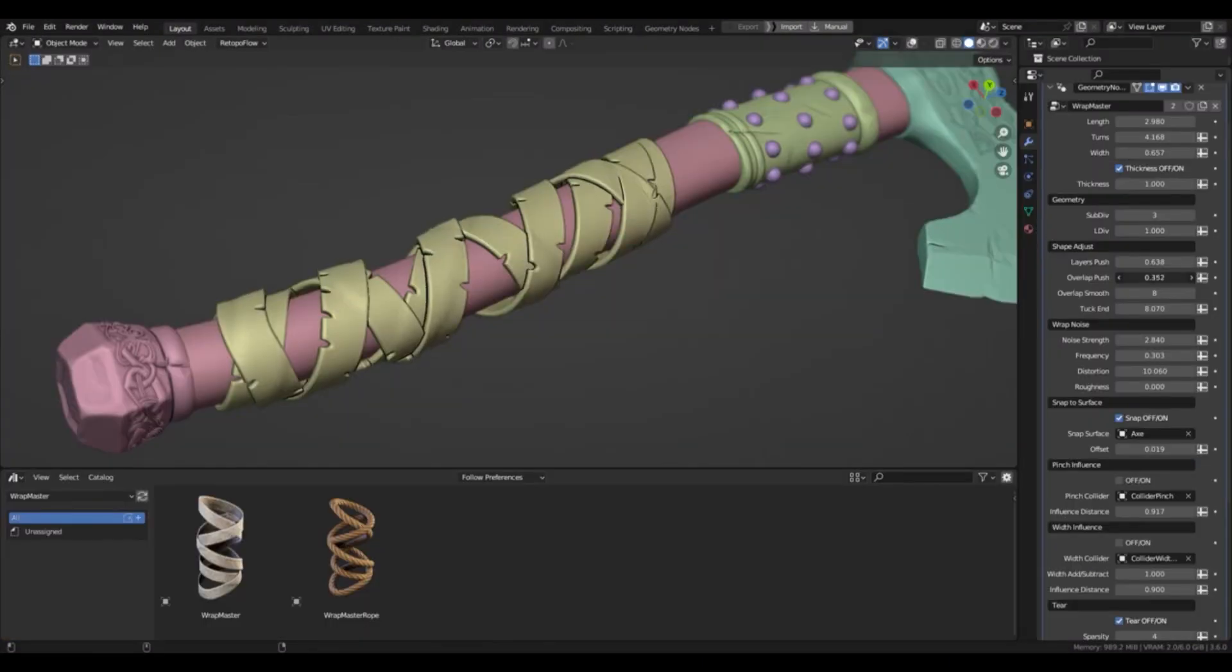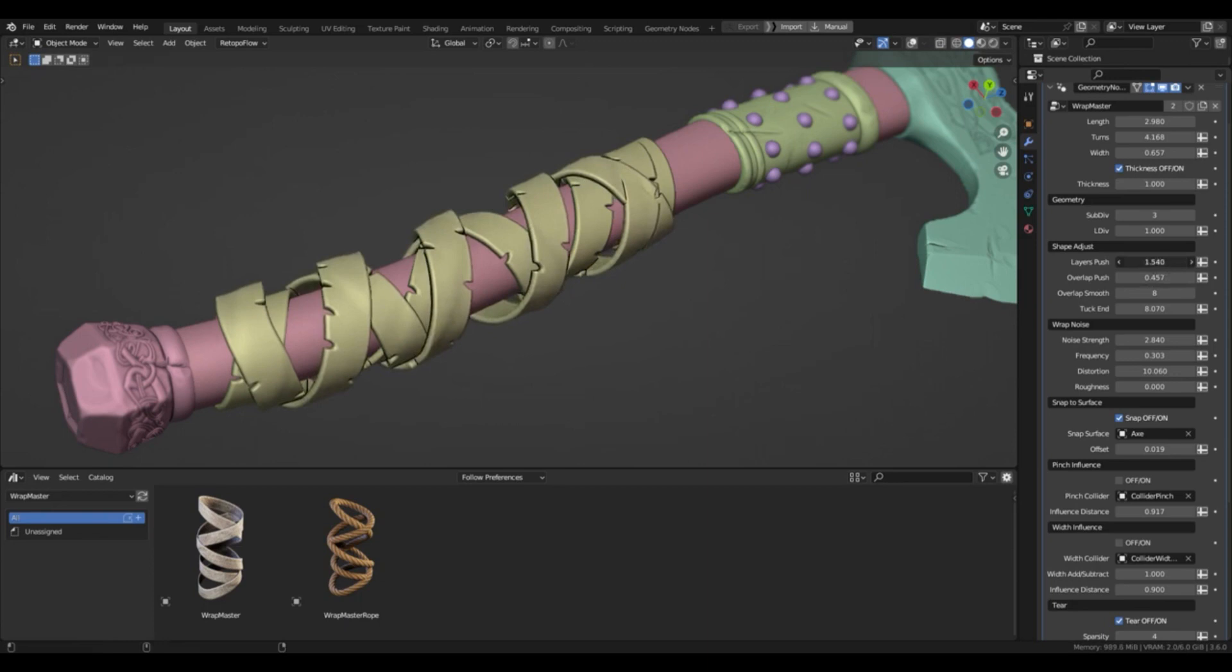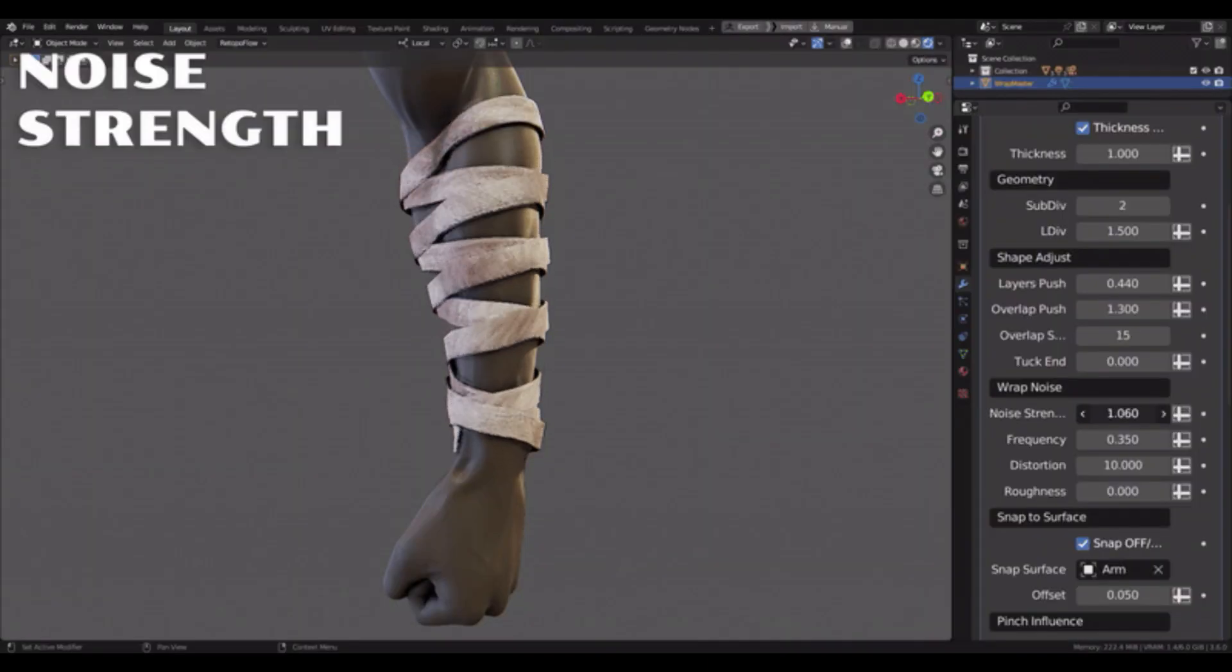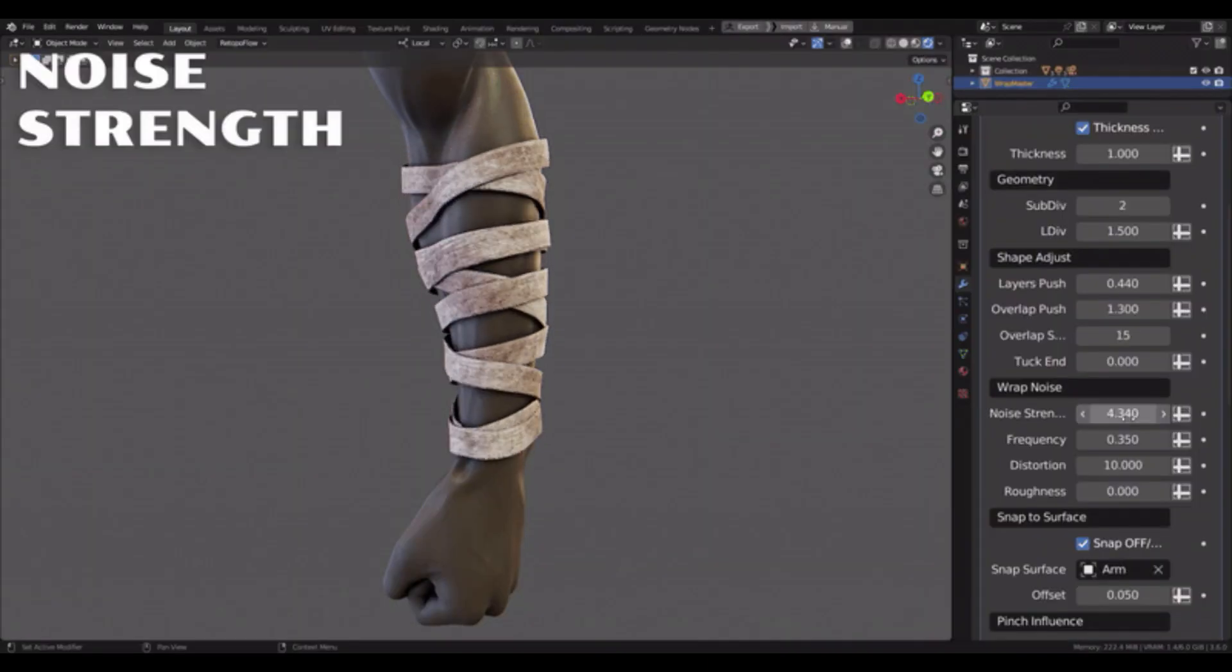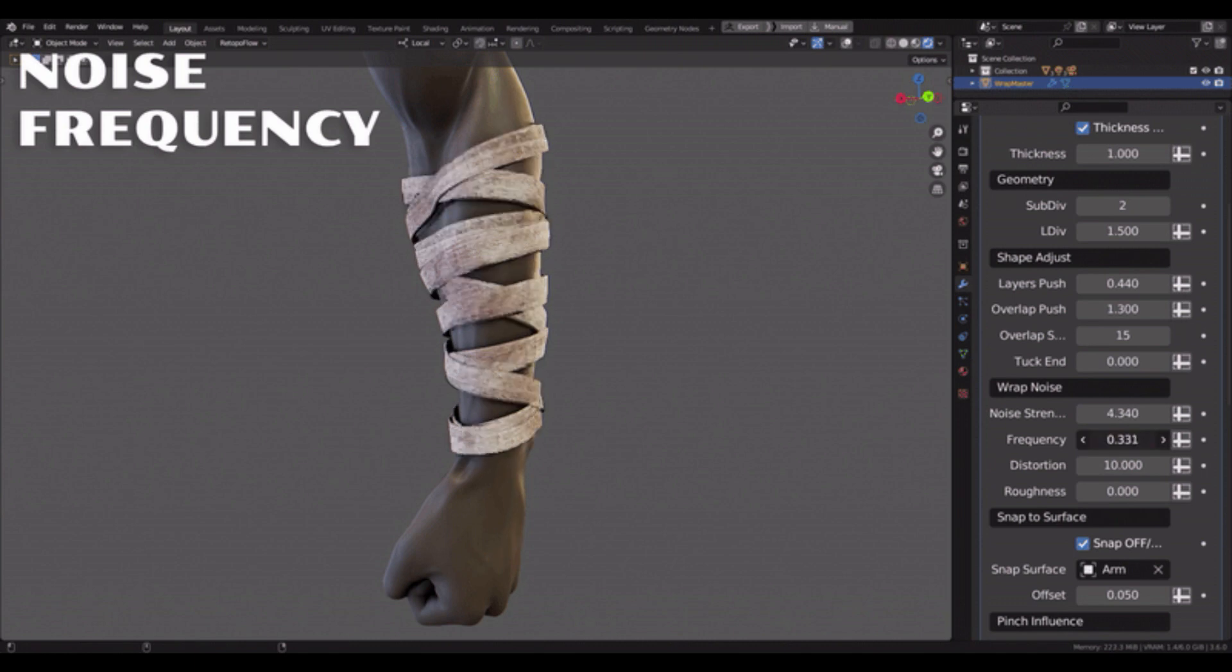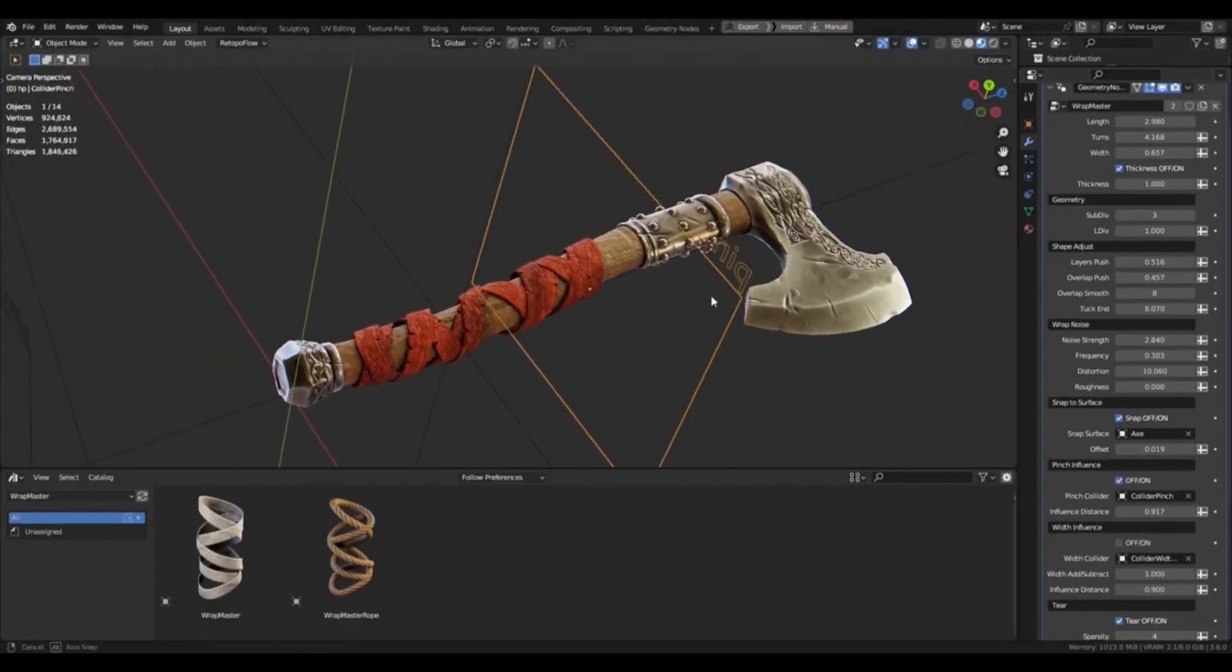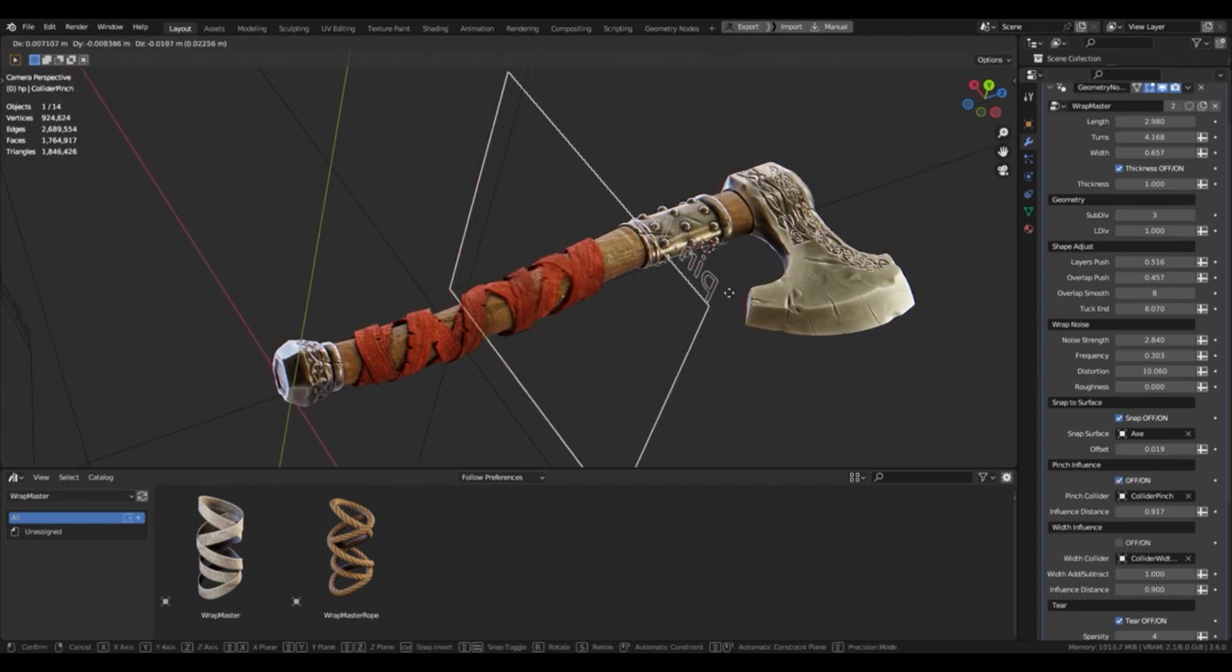Wrapmaster offers a great way to quickly and easily wrap models with any type of material. It provides all the necessary parameters to create the perfect wrap for any model, and is easy to use, making it perfect for any Blender user regardless of their skill level.